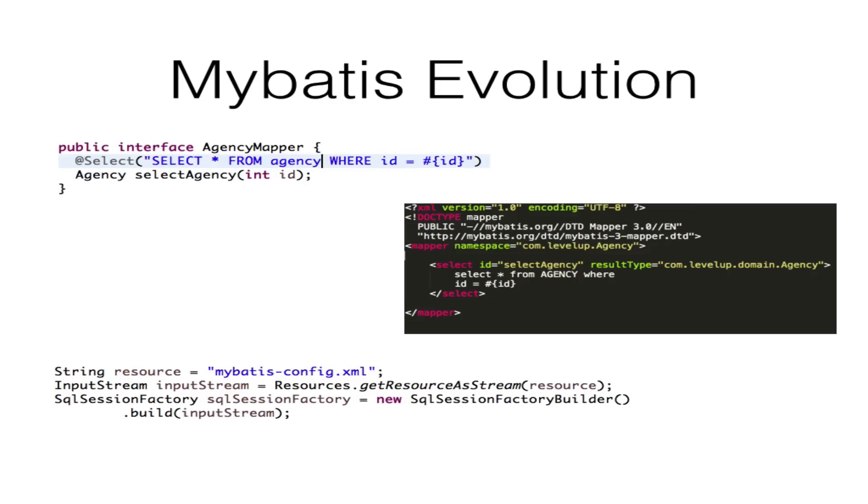As MyBatis evolved, it has given developers configuration options using XML, Java, and annotations.